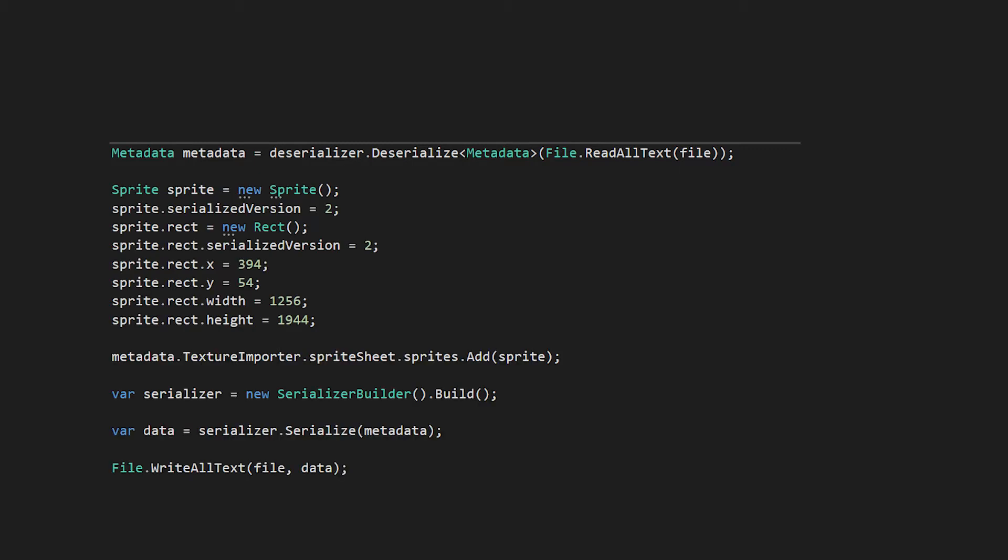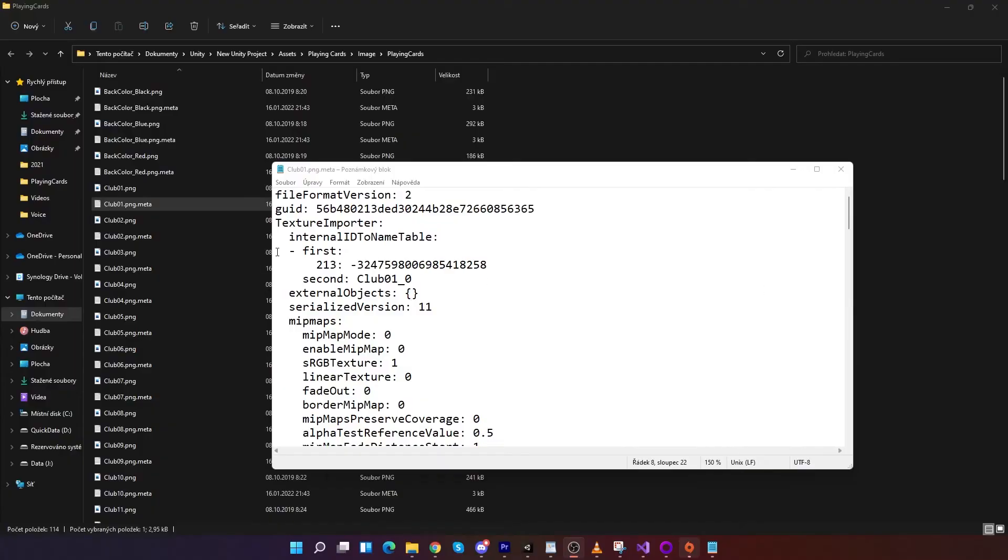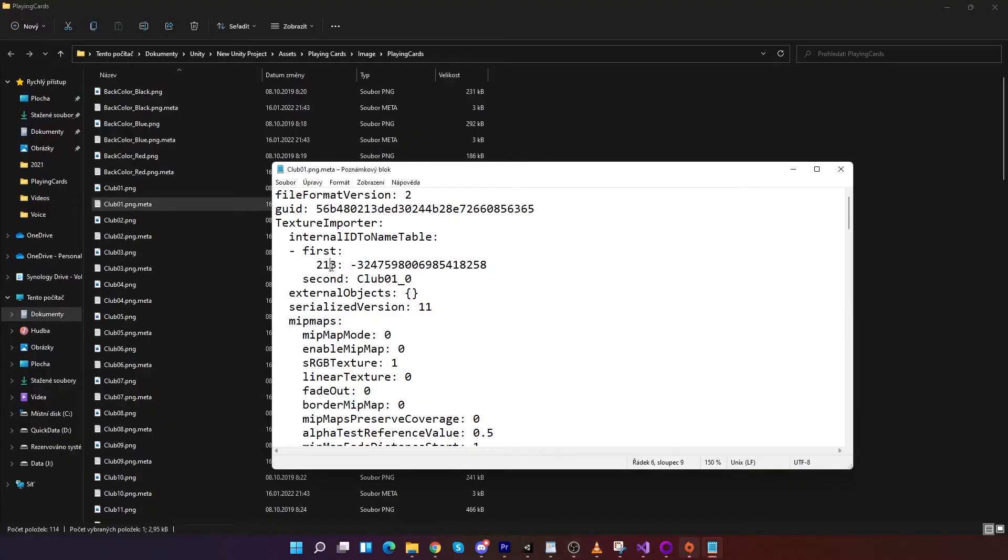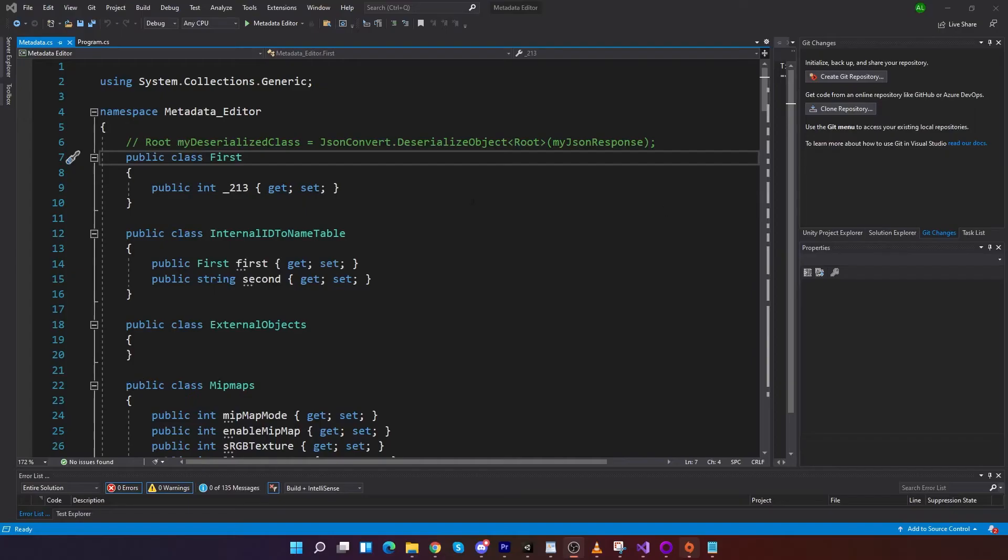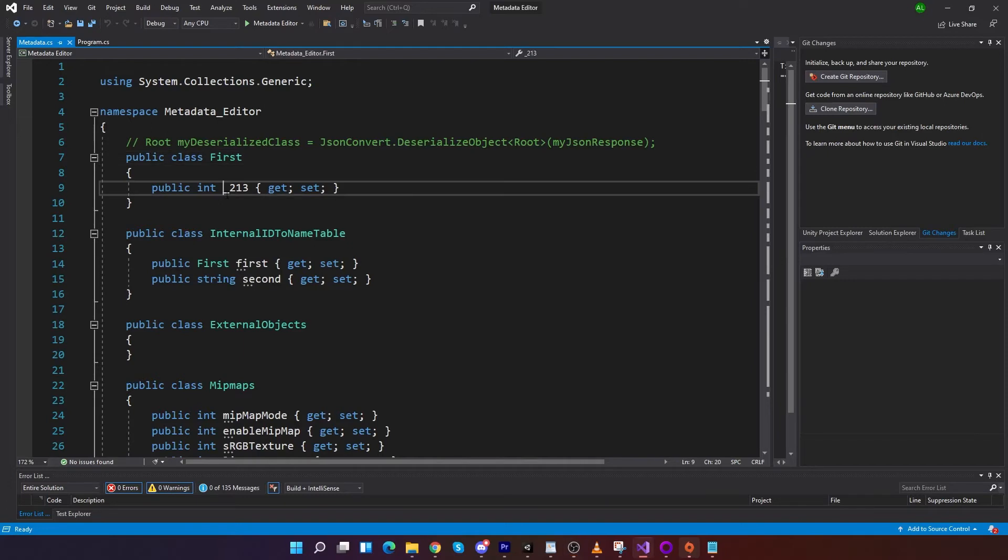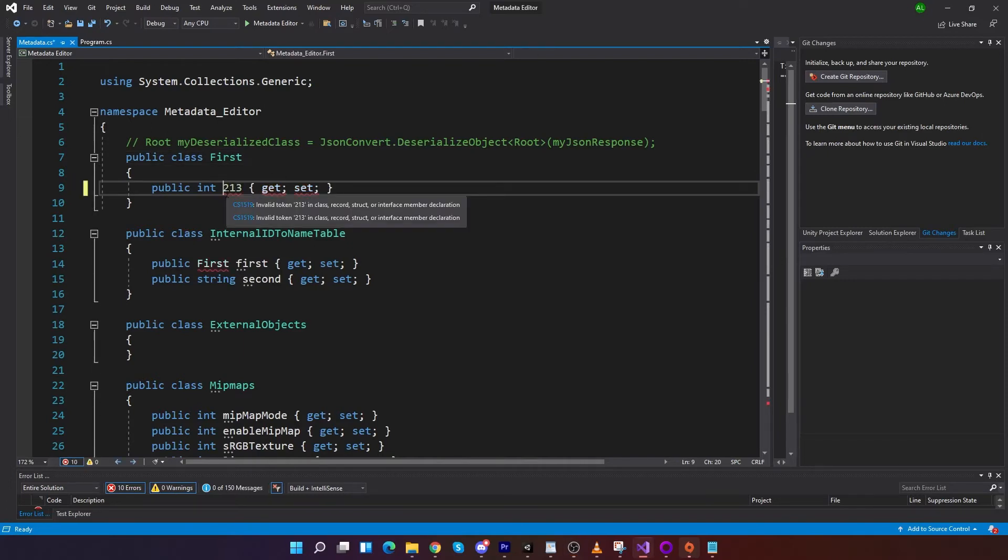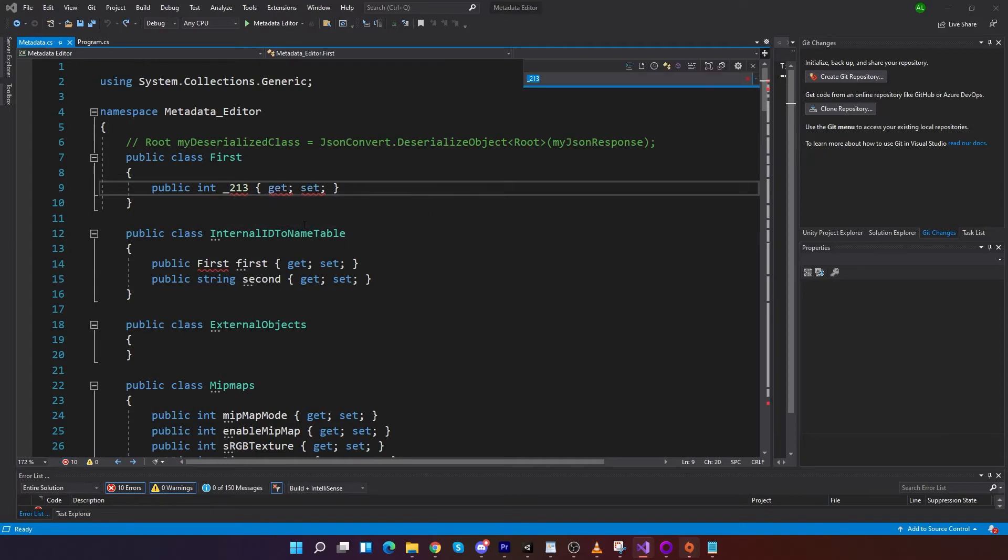But only when there was an already existing sprite. Because after that in metadata was parameter named after number. And that C sharp can't do. And I did not find a way how to specify for YAML serializer and deserializer that parameter 213 is saved in parameter underscore 213.